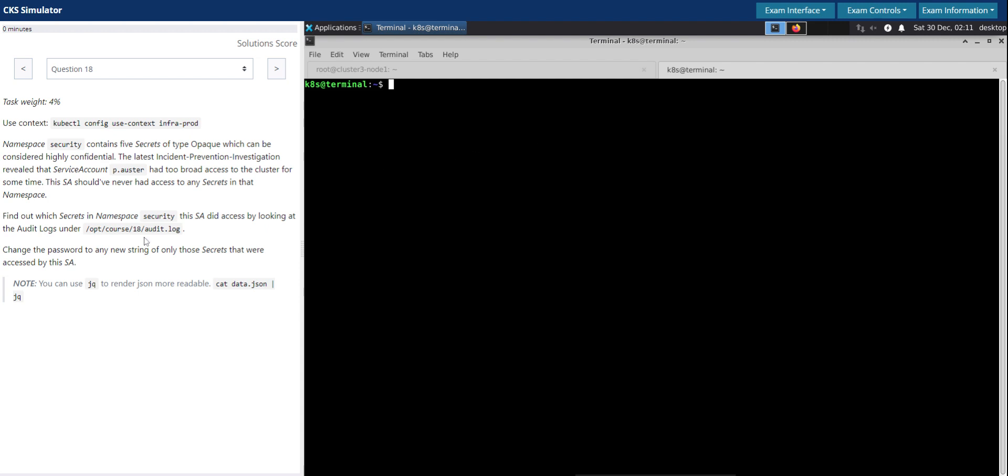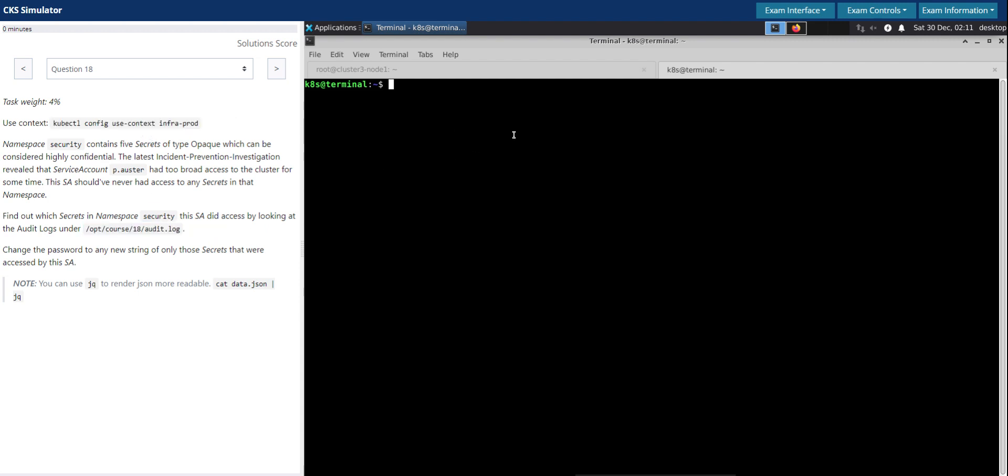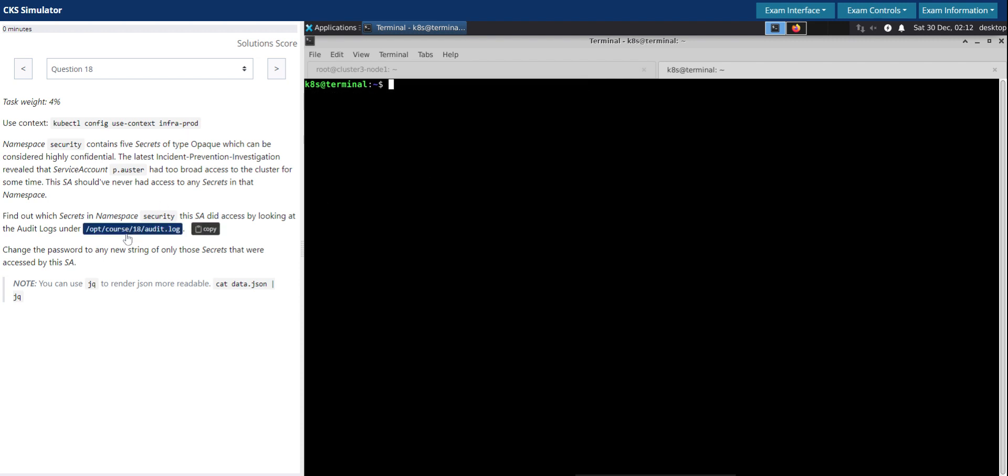So let's first switch to the given context and then take a look at the audit logs here.